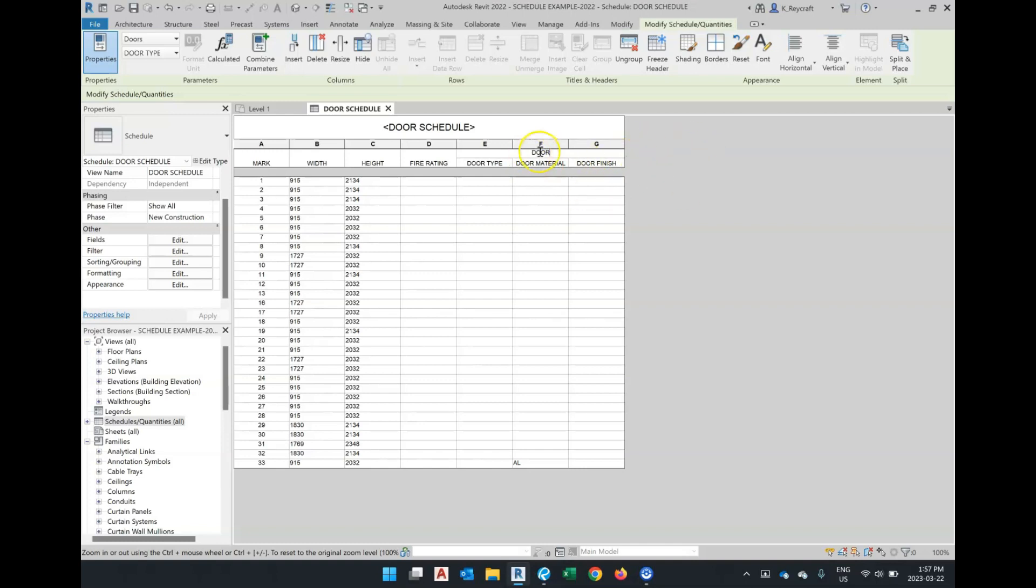And because this is encompassing type, material, and finish, I can actually modify this and remove the word door from each one of these.